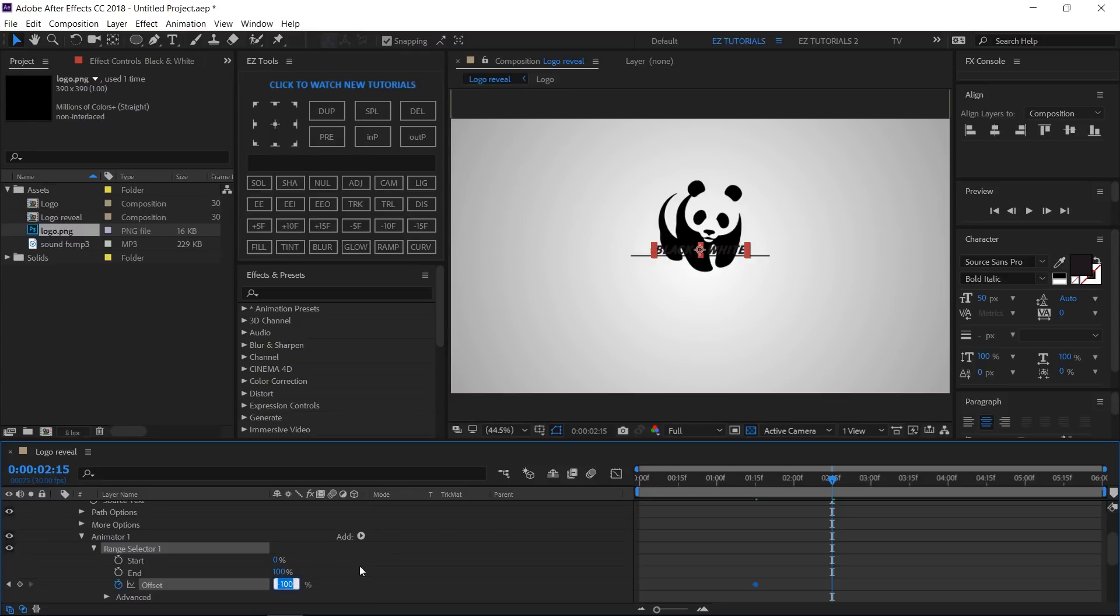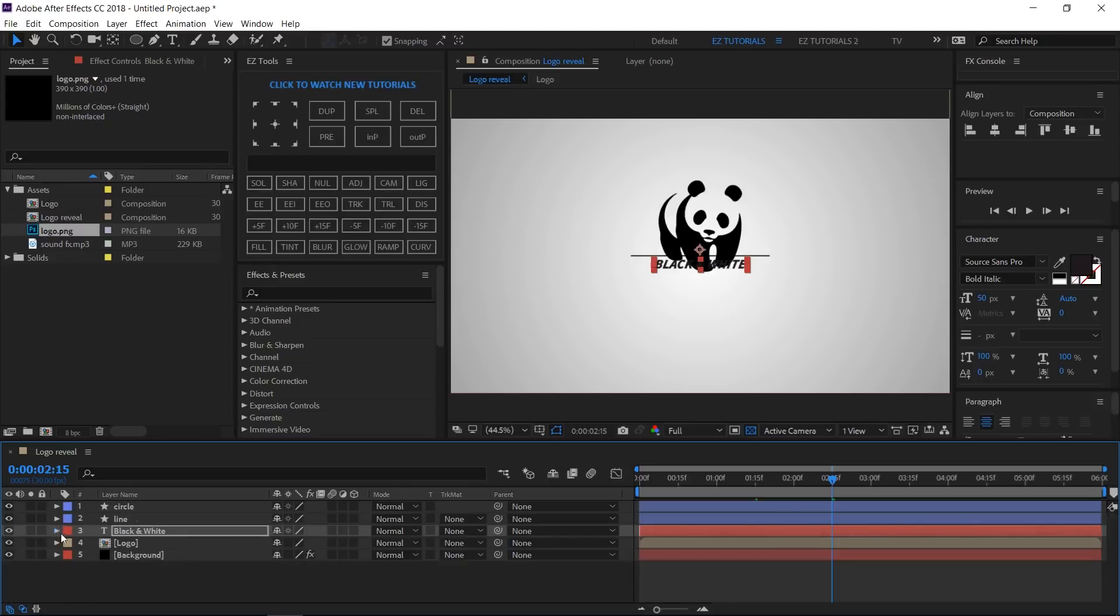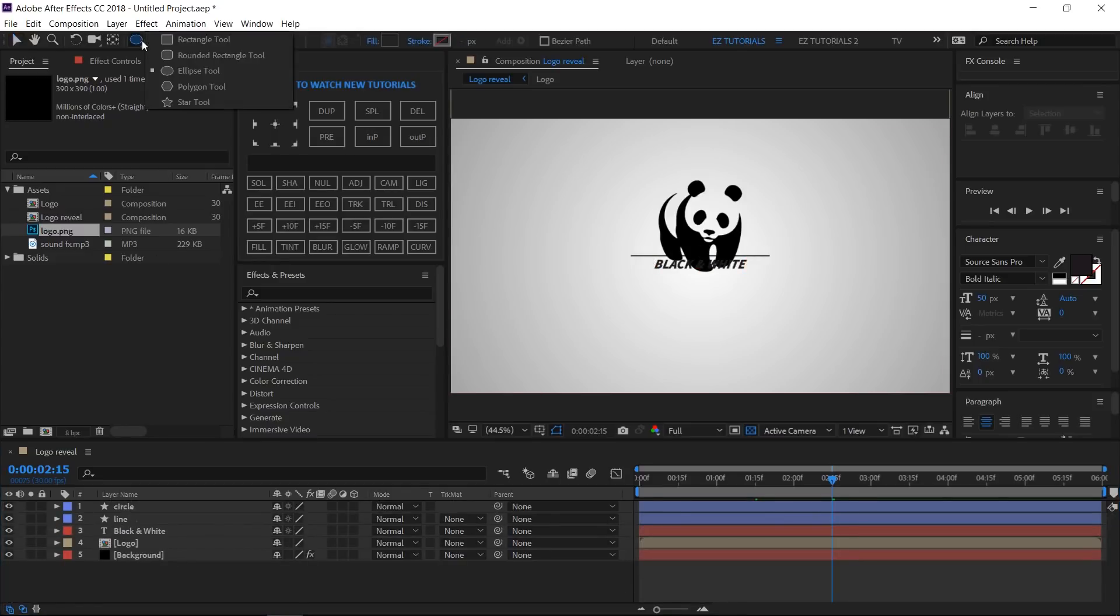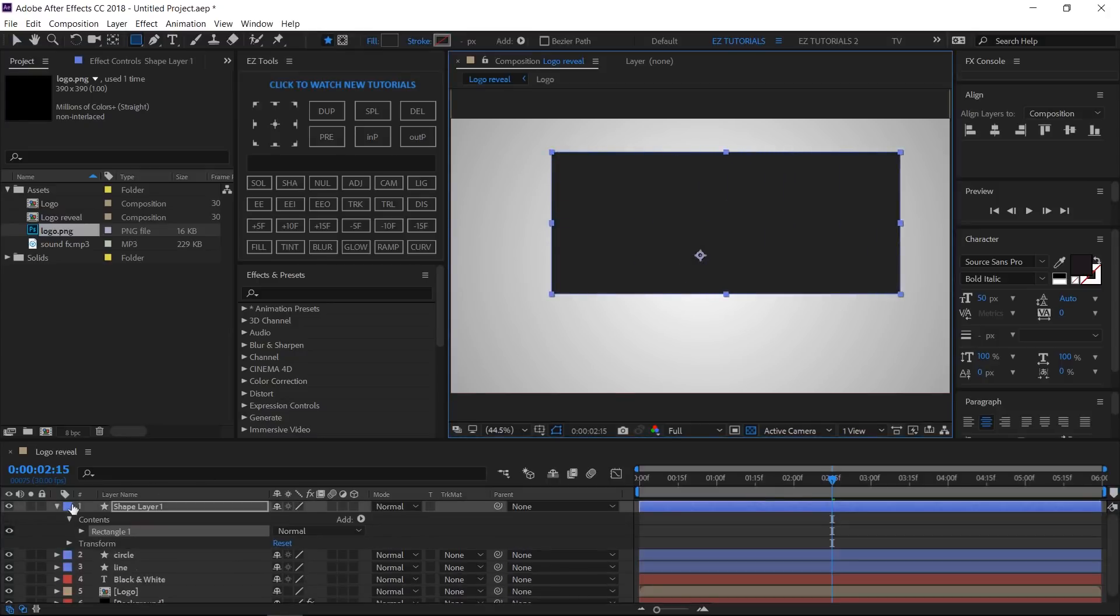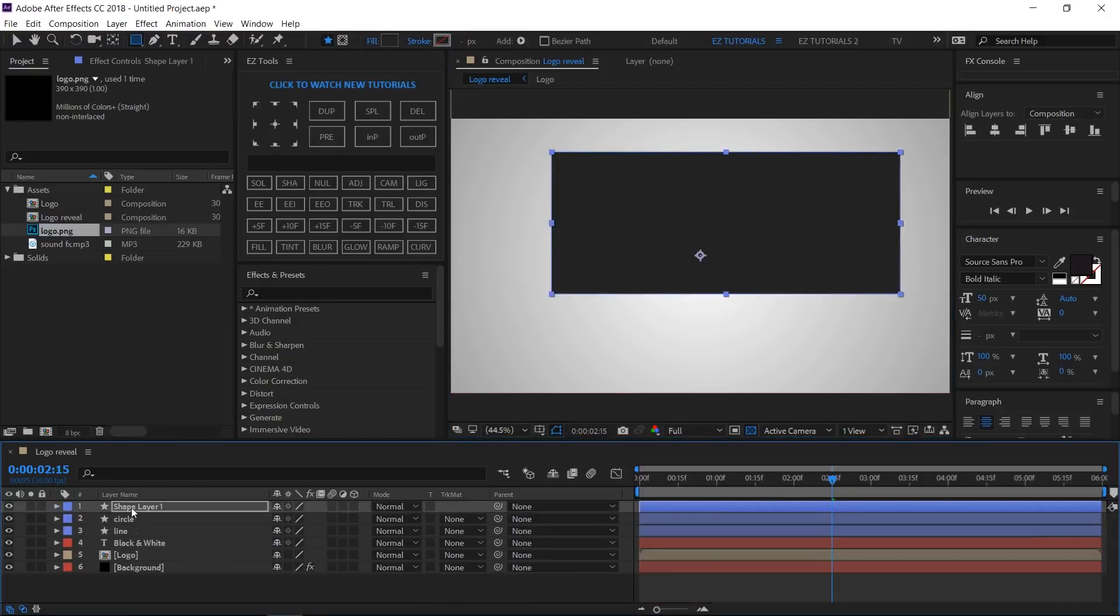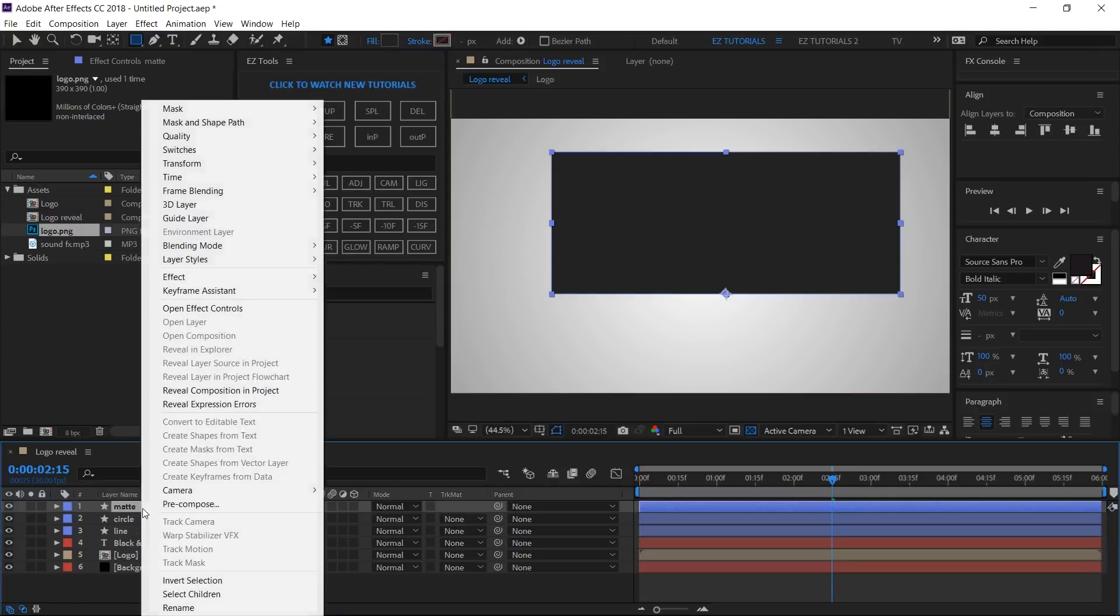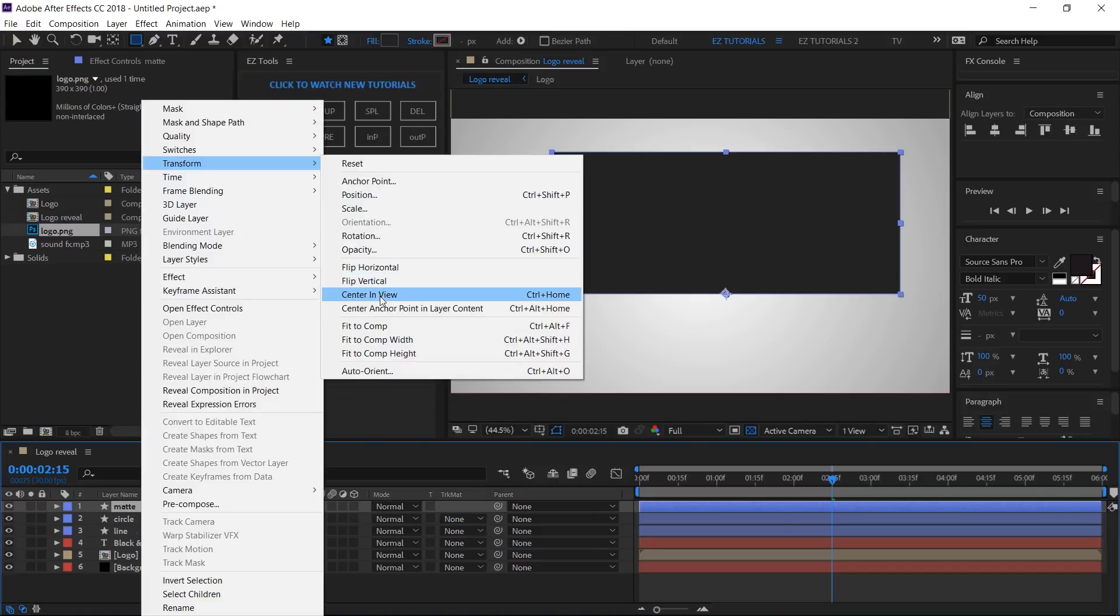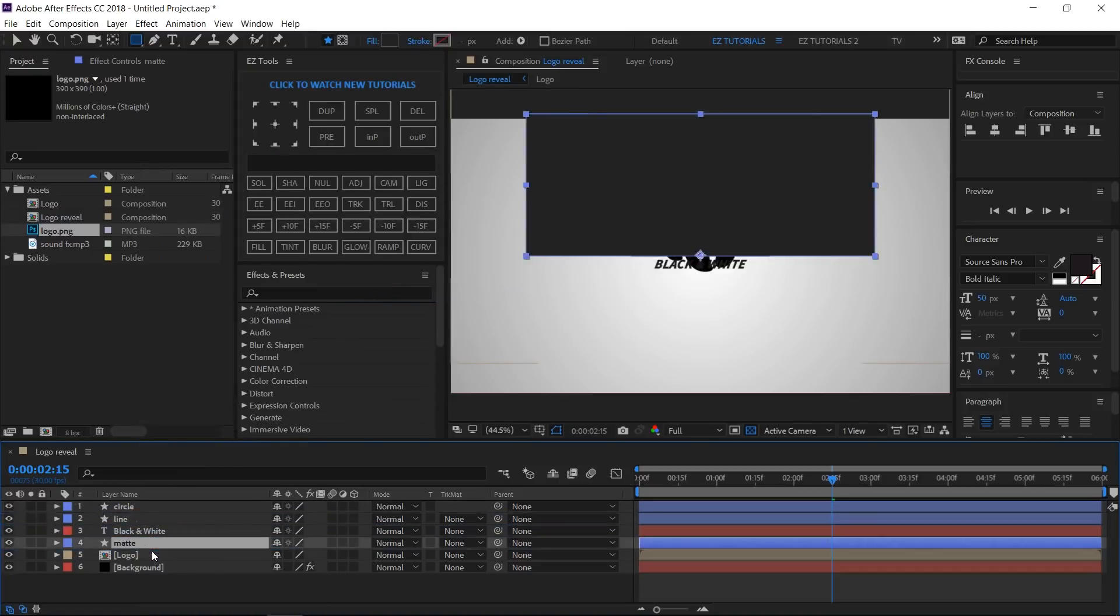Make sure to unselect any layer. Select the Rectangle Tool and draw a shape like this. Rename the new layer Matte. Move its anchor point to its bottom edge center. Right-click on it, then select Transform, Center in View.